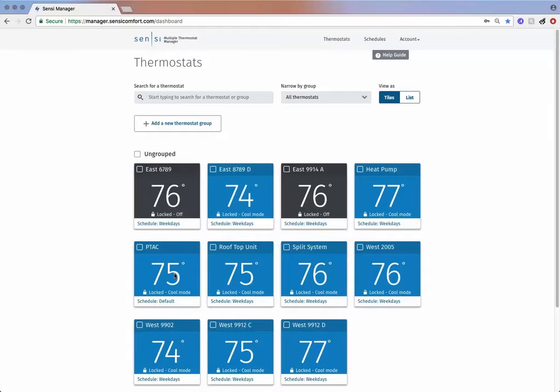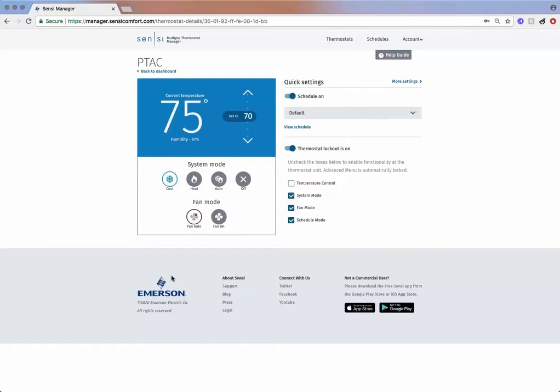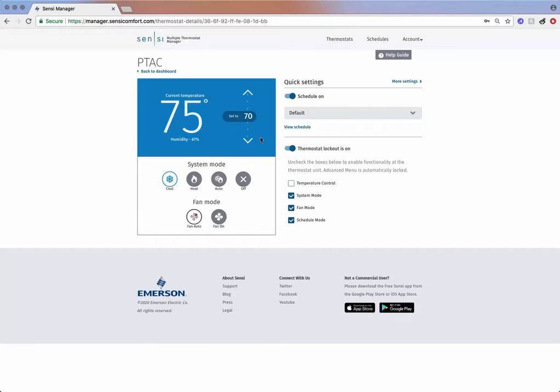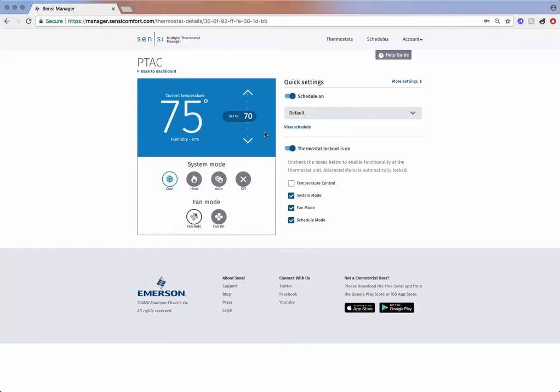When I click on the thermostat named PTAC, it shows the current temperature and that the thermostat is locked and in cool mode. The thermostat is running a schedule called default. Utilize this screen to adjust temperature, change system, and fan mode.